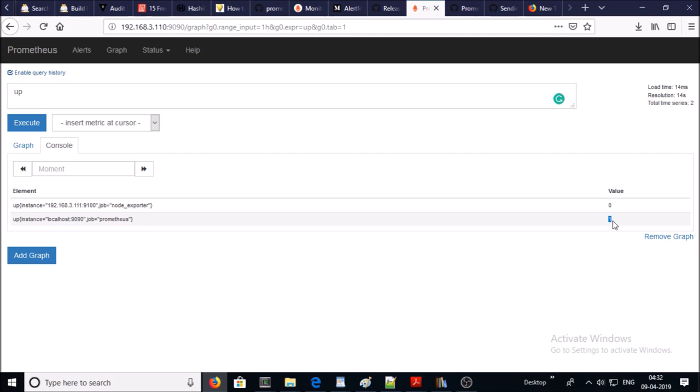At this moment we can say that the functionality of Prometheus looks okay. It detected a down metric for the target machine but it is not practically possible to monitor Prometheus dashboard to check the down alerts for the instance. Instead of that we can set up email notification for every down alert. We require two things here: one is create rules so that Prometheus can fire up a down alert for the instance, and second is configure the alert manager so that it can send an email notification about down alerts to the right people.